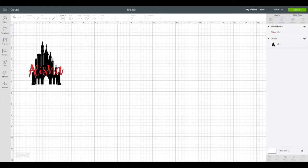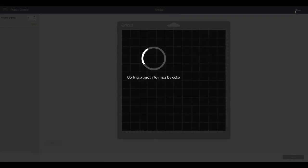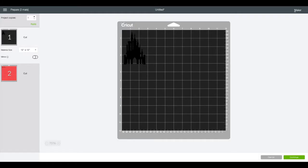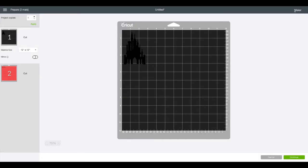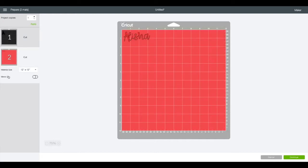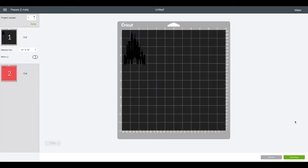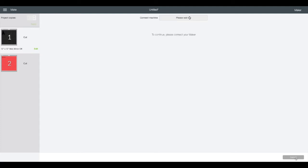Perfectly aligned, now we're ready to make it. So up here at the top right corner, that green button, I'm going to hit make it and on this screen because I'm doing two different colors it knows that I need two different mats. I also see that the first mat it's going to cut is black so I need to make sure that I load my black first and then the second one it's going to cut is red. So hit continue.